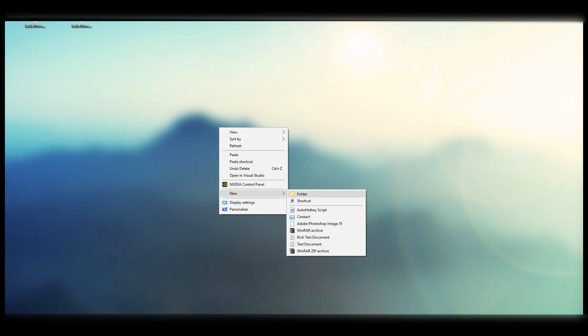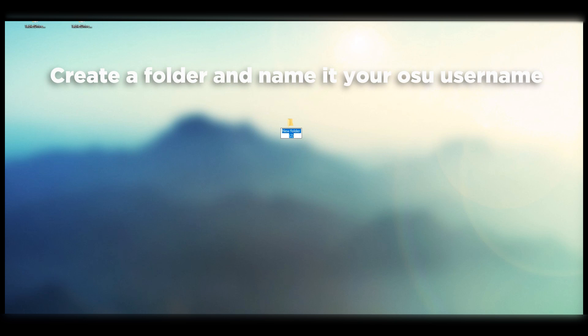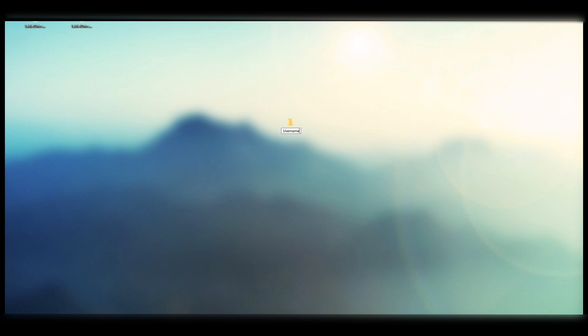Now we're at our desktop here. Within the new rules I just added you're going to have to go to new and add a folder and title the folder your osu! username. Just so happens my username is username, so it works out for me.